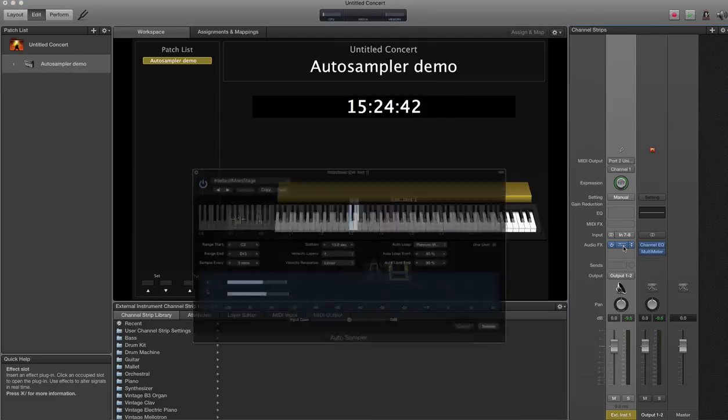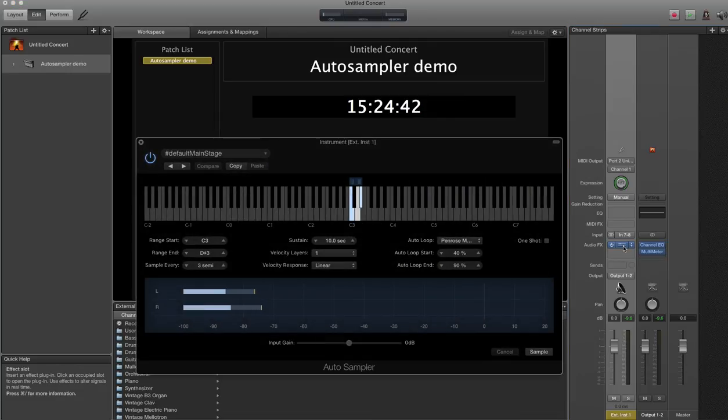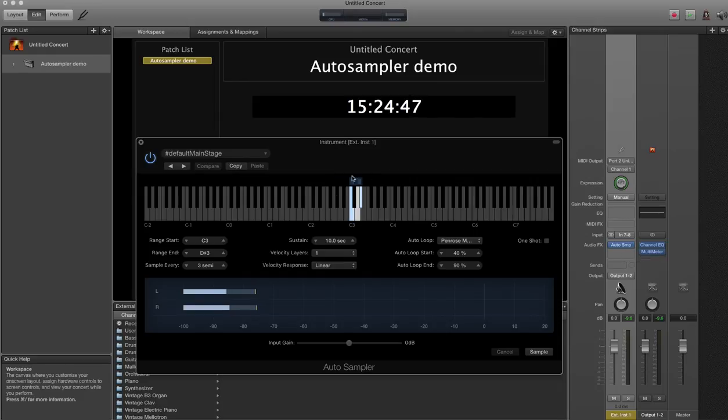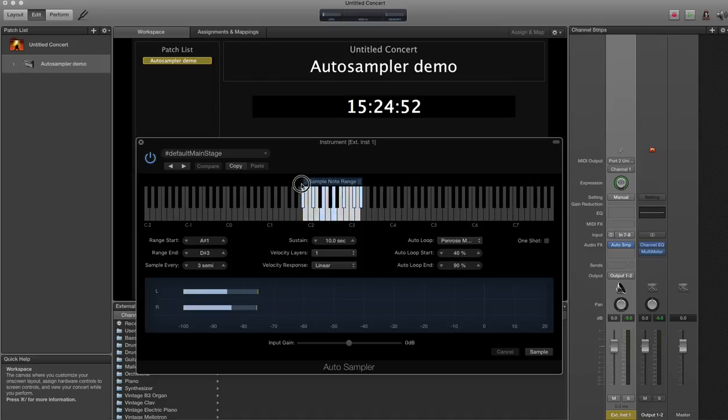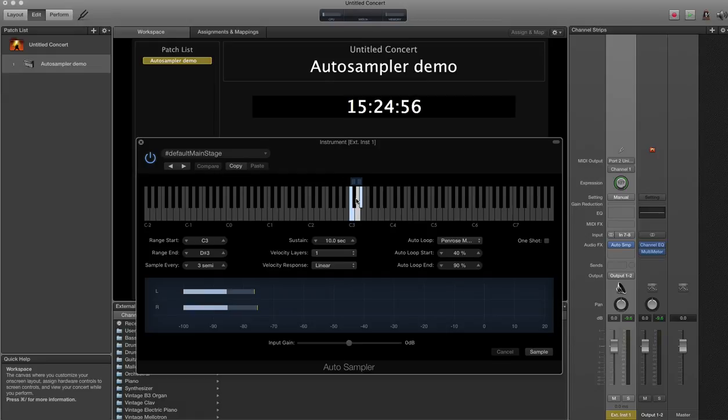I'm going to show you some of the basic settings. Again, Google this for more information. For the demo, I'm only sampling a small amount of the keyboard. It'll take too long otherwise. But you can drag this range and pick 5 octaves, 7 octaves, whatever you need. I'm just going to sample a tiny little bit.